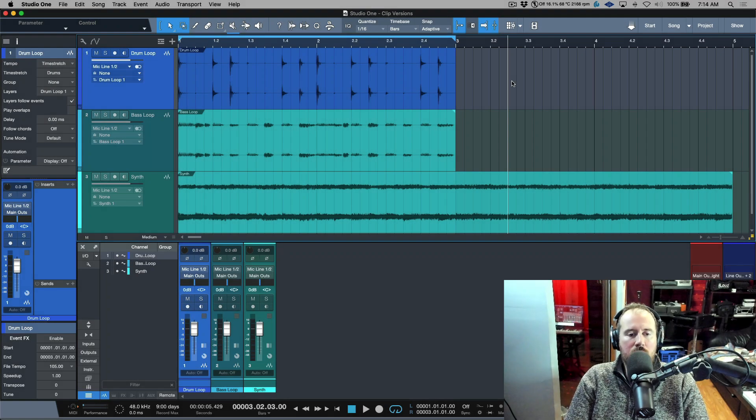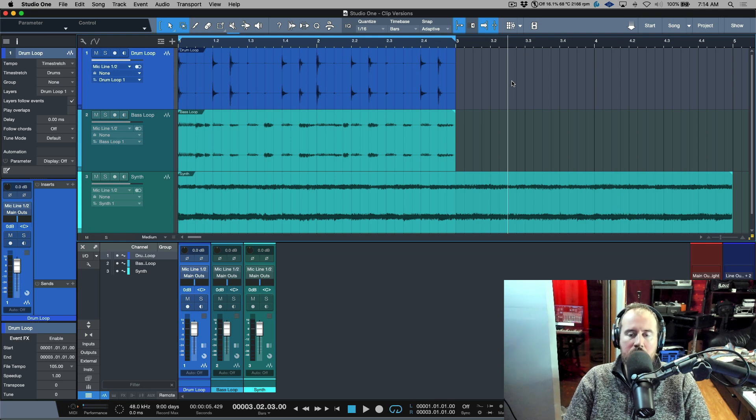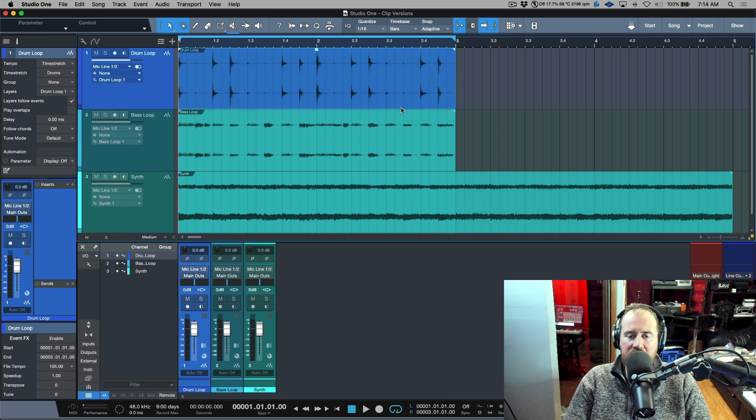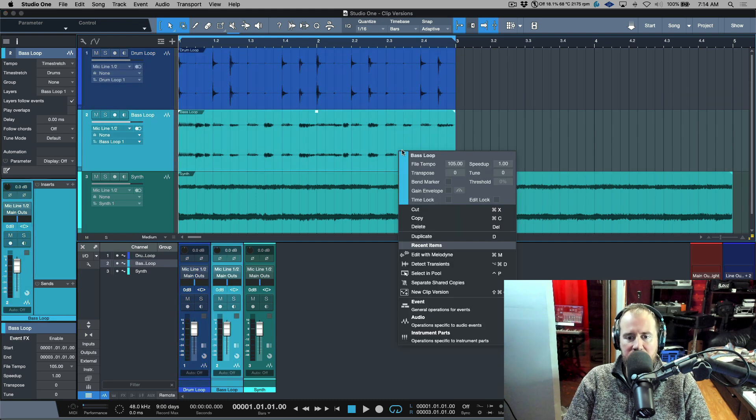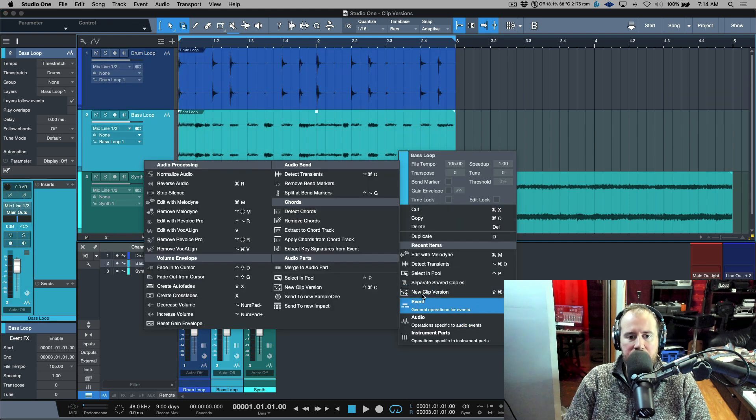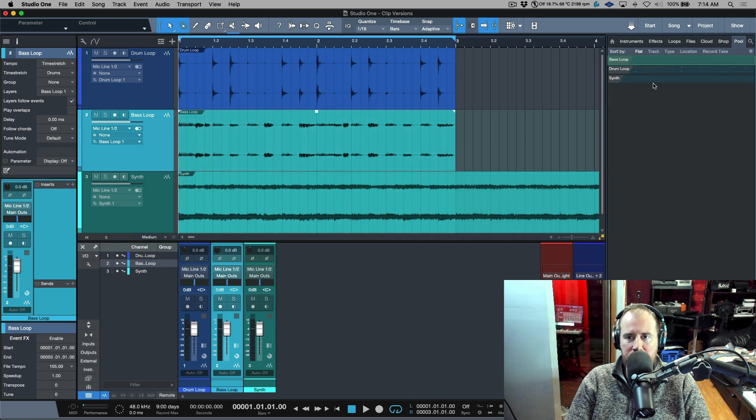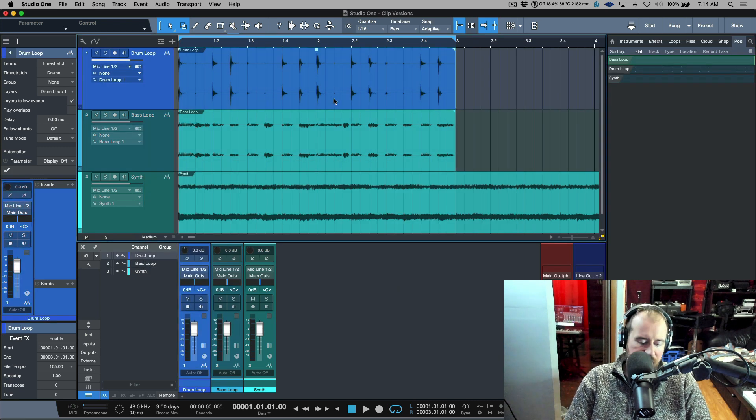Let's take a moment to talk about clip versions in Presonus Studio One. If we have a timeline with any audio events on it, each one of these audio events is referencing a file that's in our pool. If we go to select and pool, you can see that we have bass loop, drum loop, and synth.